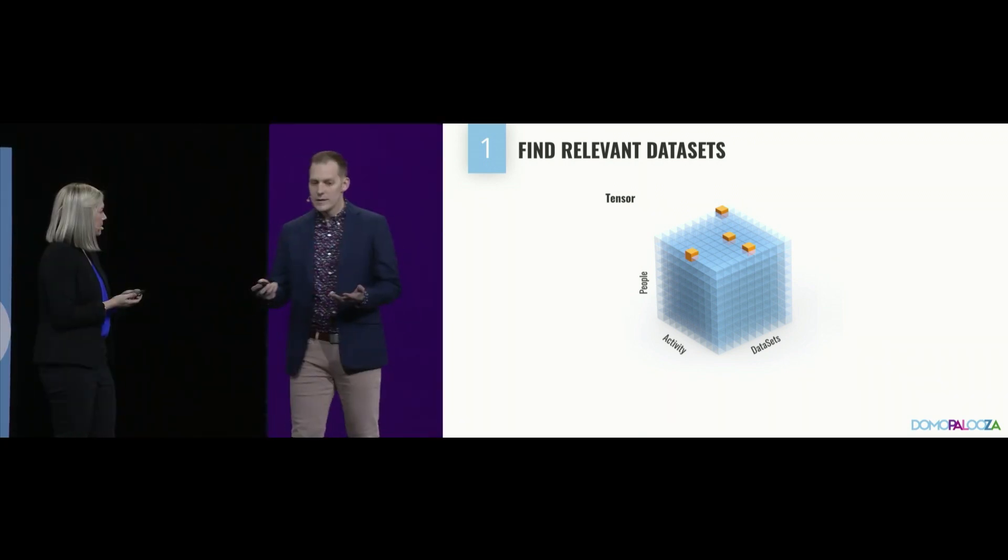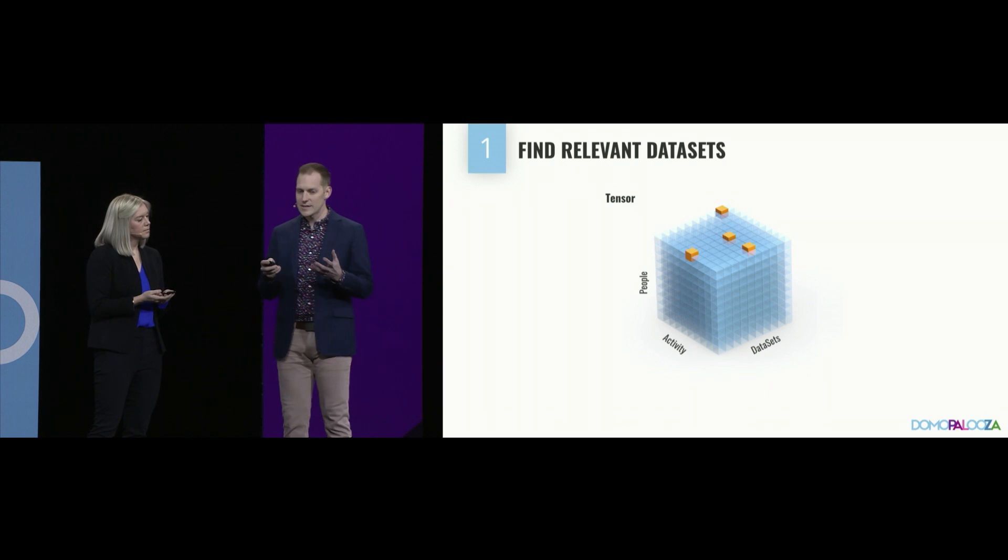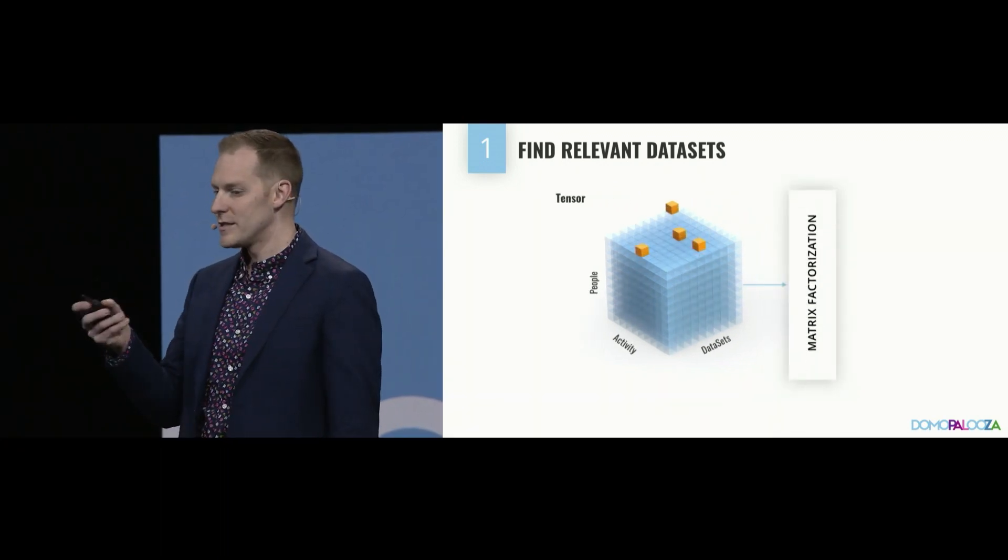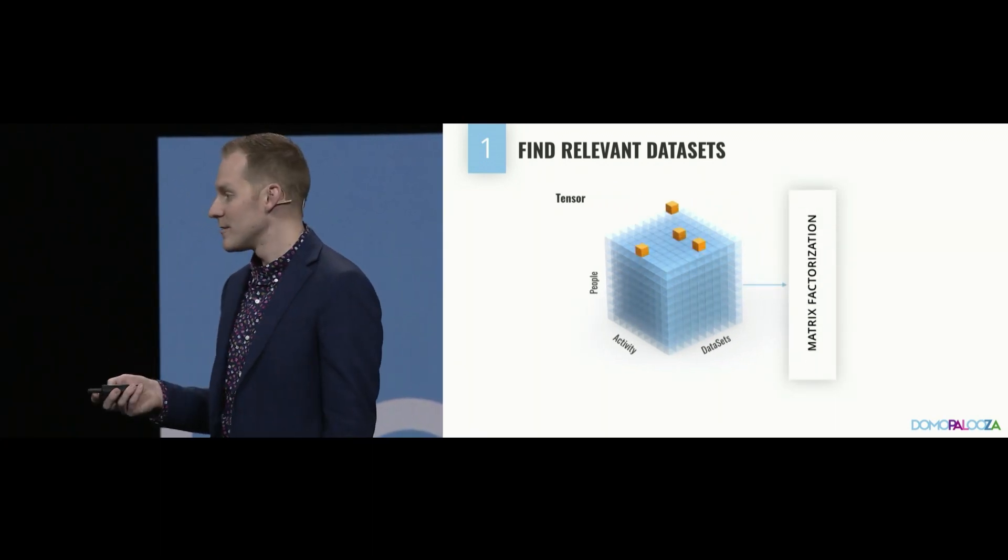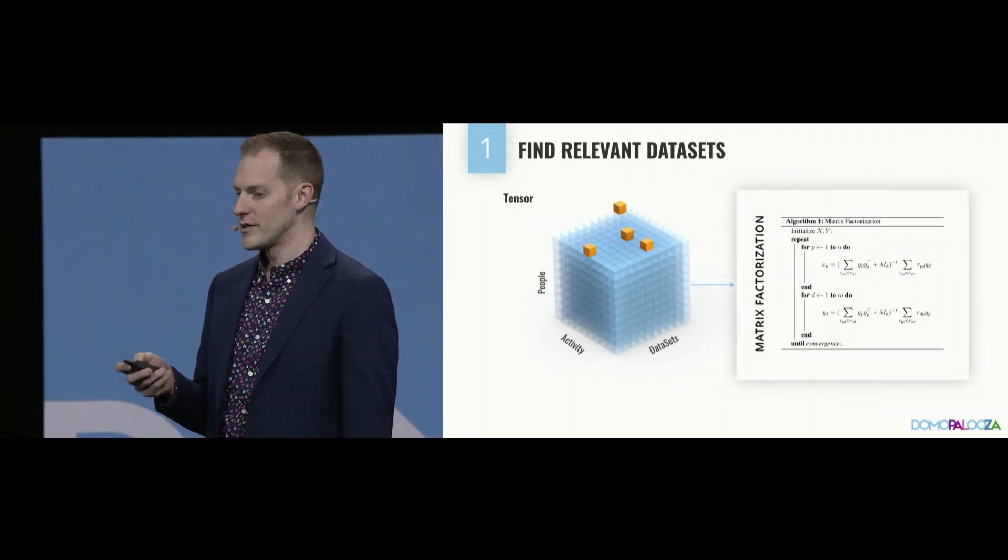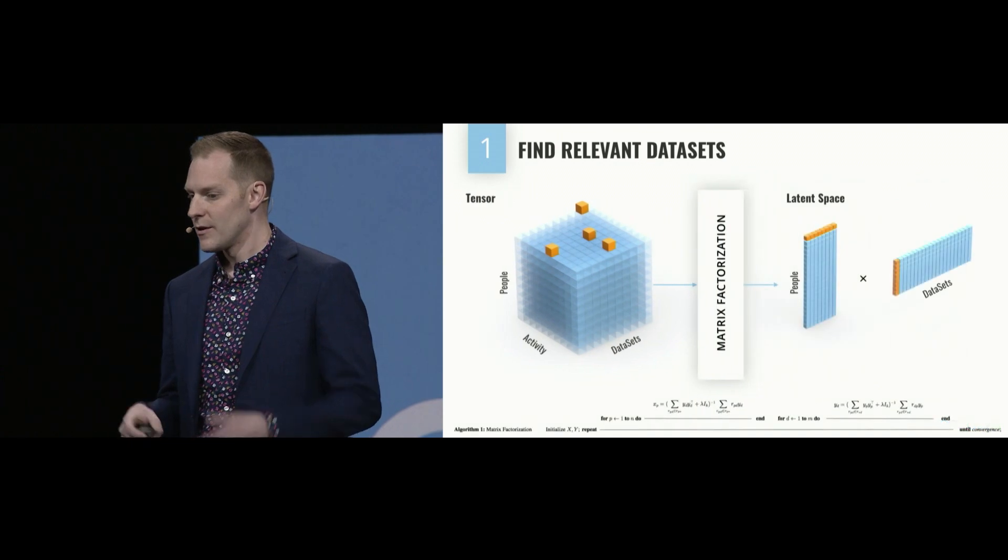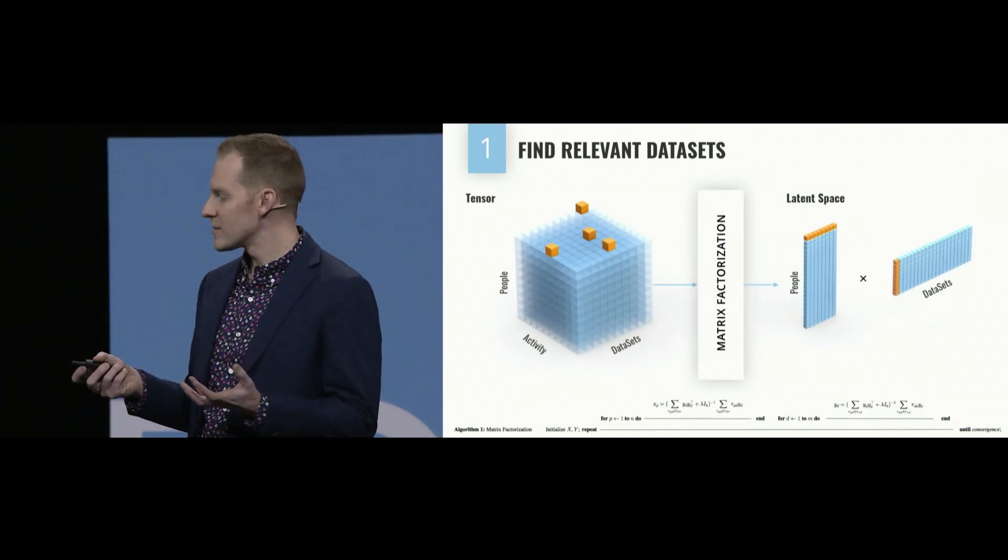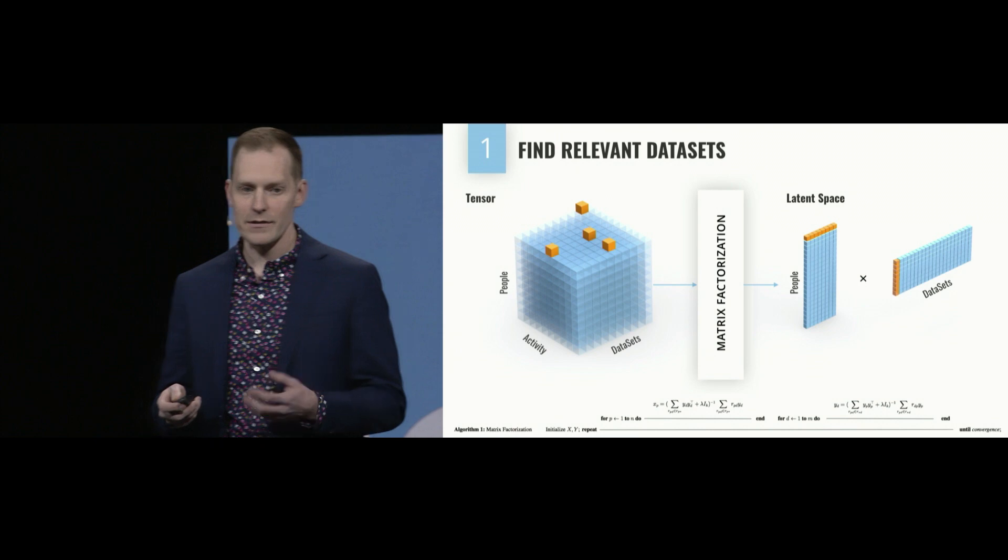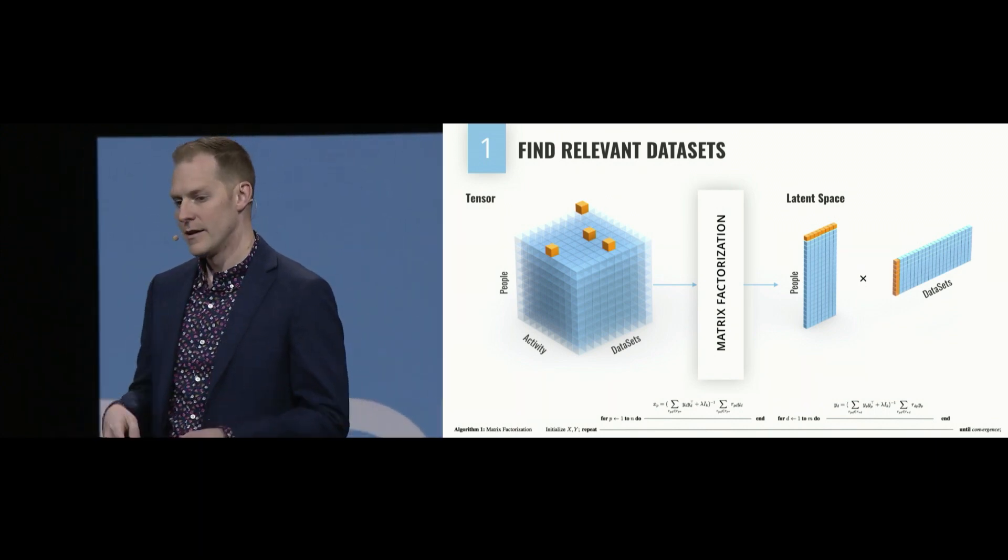What we need to do is take this sparse data, your activity in this multi-dimensional tensor, and we need to encode it using an algorithm called matrix factorization that allows us to determine two latent matrices, one that encodes the aspects of data that you care about, and the other, what each data set encodes.